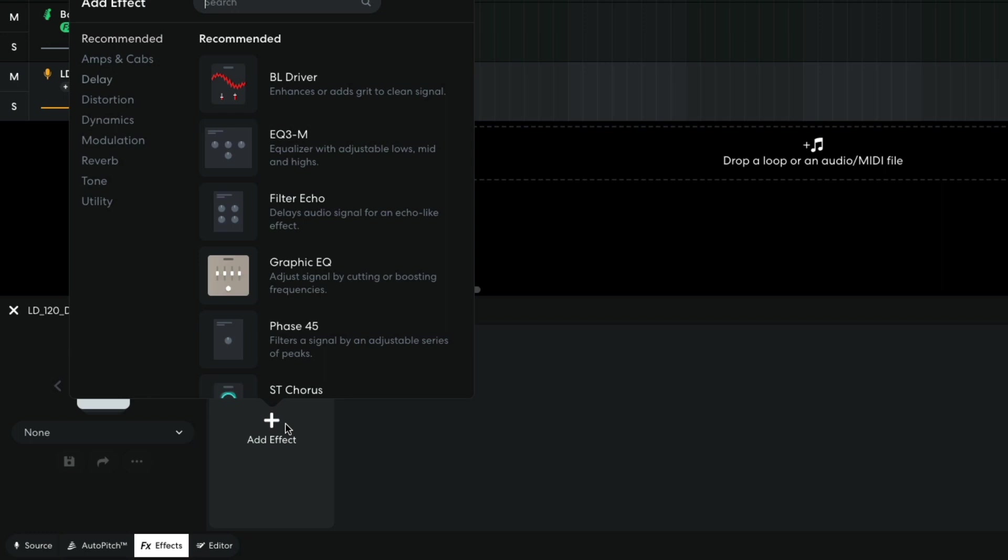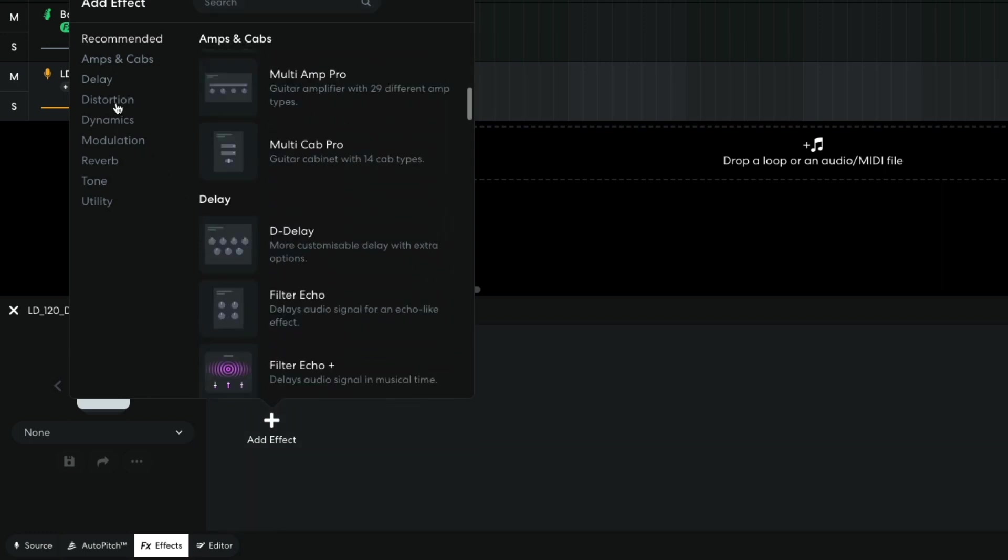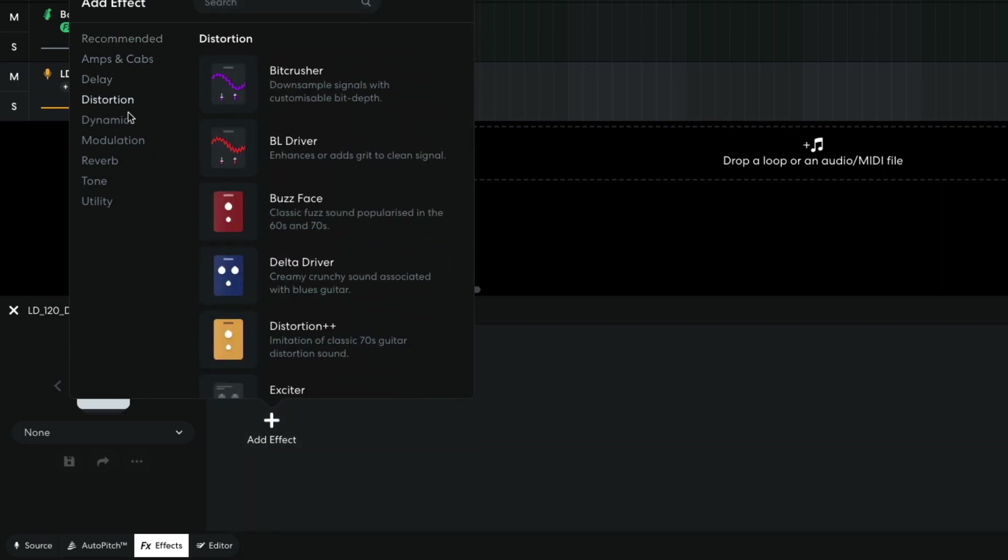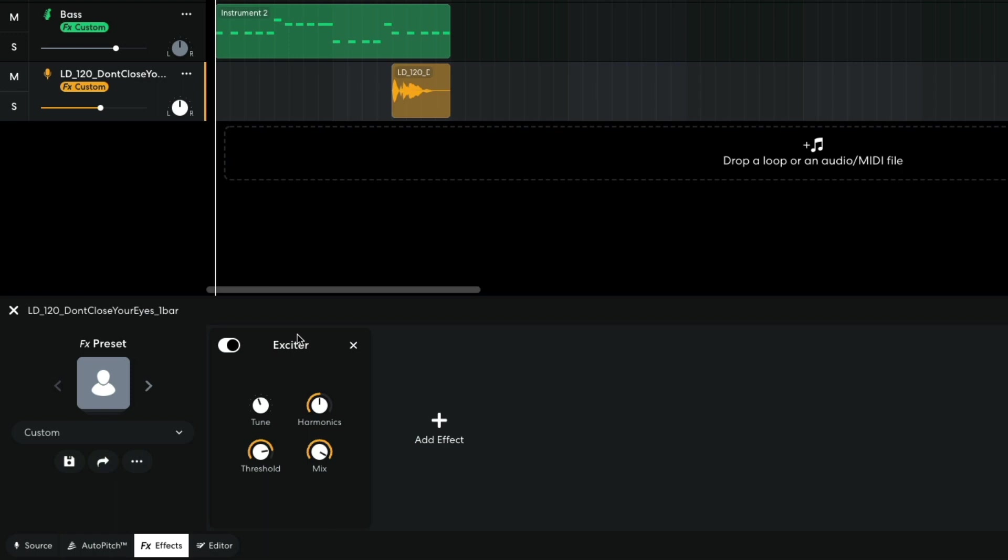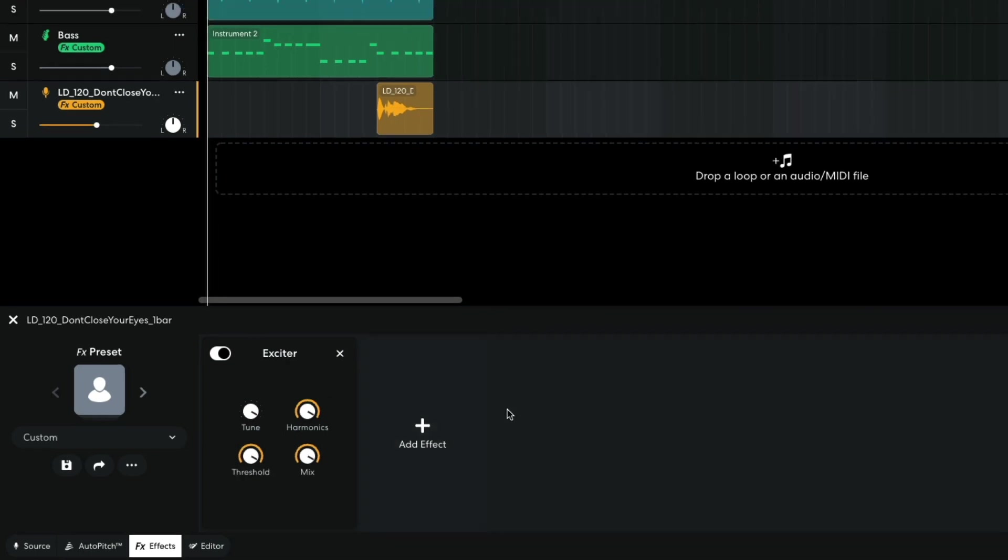For the vocal, I add Distortion Exciter. This helps bring out the high end of the signal, and I turn the tune, harmonics, and threshold all the way up to bring out the sound as much as possible.